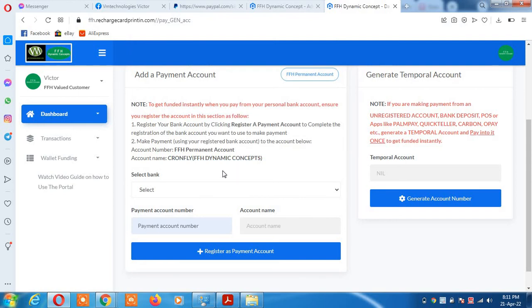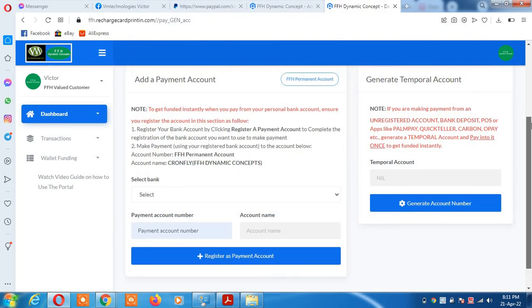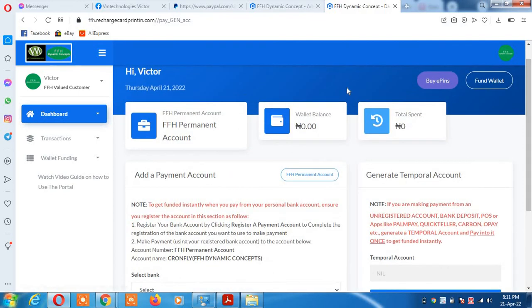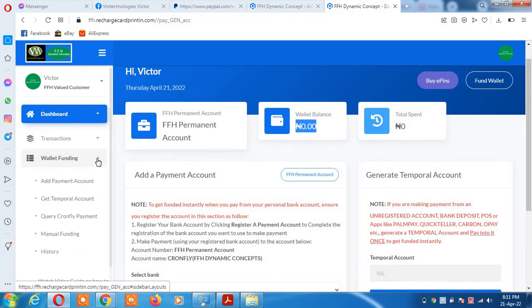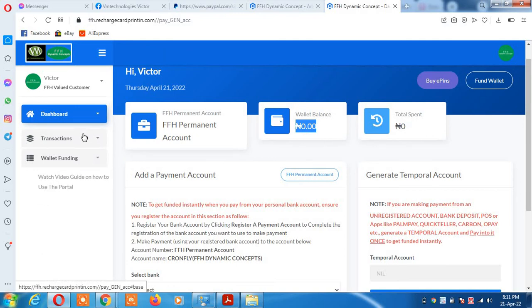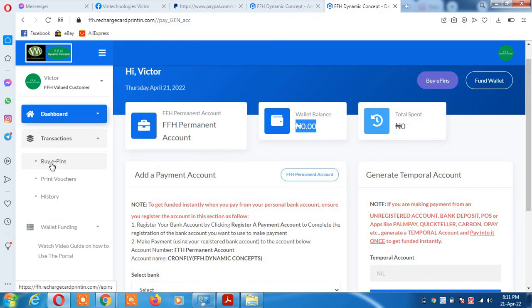When you have funded your wallet, your money will be here successfully. You can now go ahead and purchase recharge cards of your choice. If you want to buy pin, click on it.